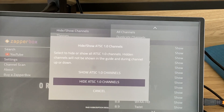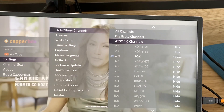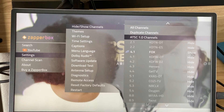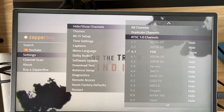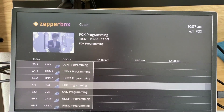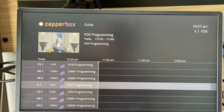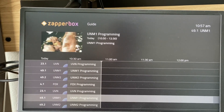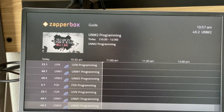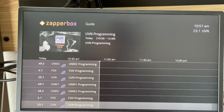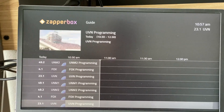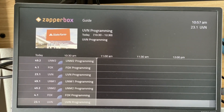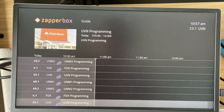After hiding ATC 1 channels, I now only see the Next-Gen TV channels. Pressing the guide button, you see only four channels — they cycle through: 4.1, 23.1, 49.1, 49.2, and back to 4.1. That's just how we have implemented the UI right now.